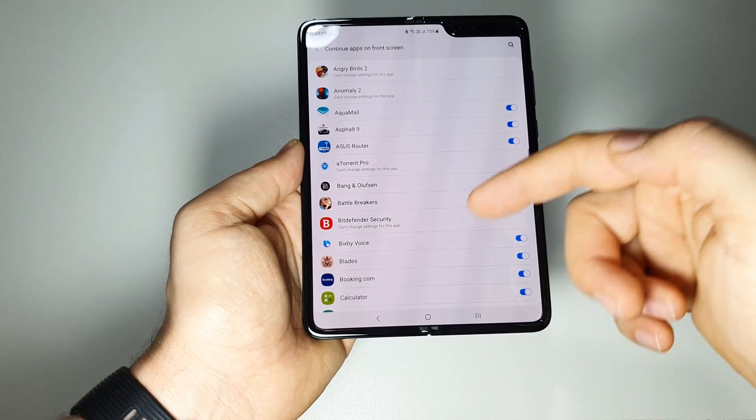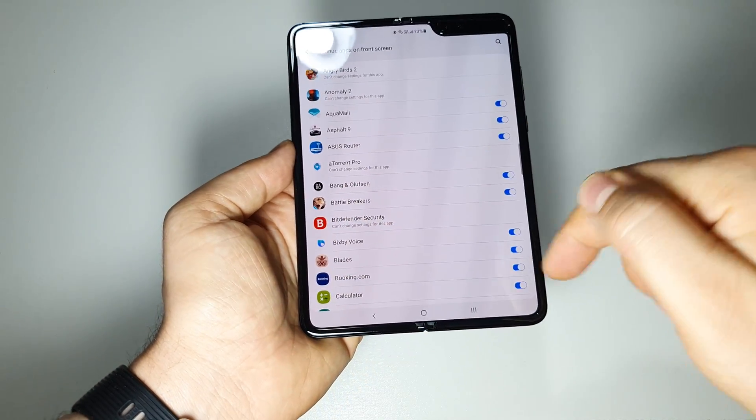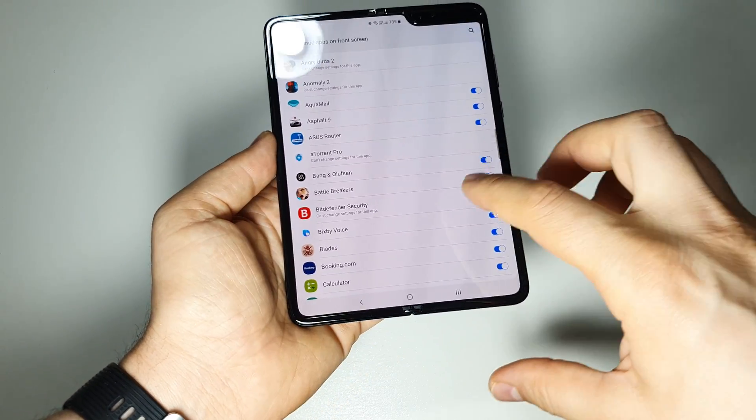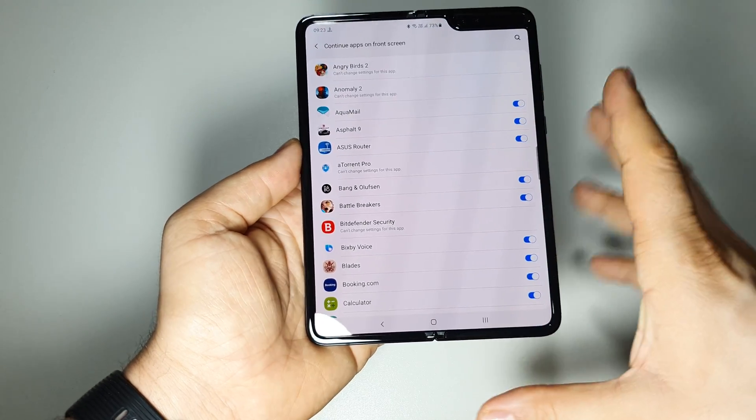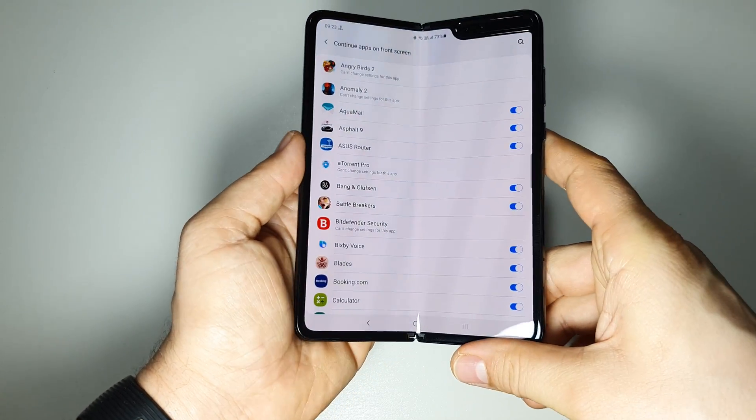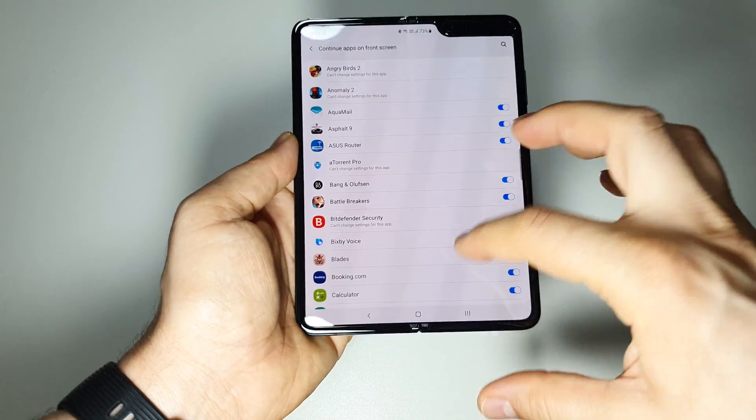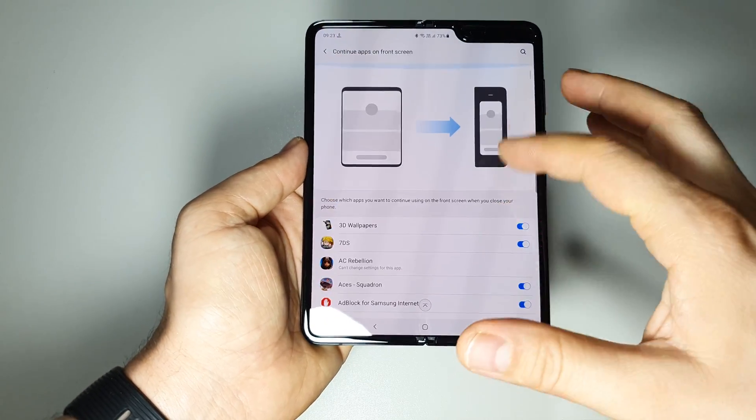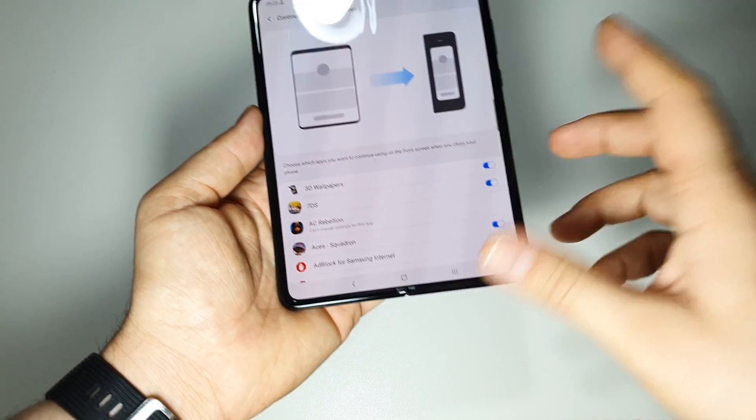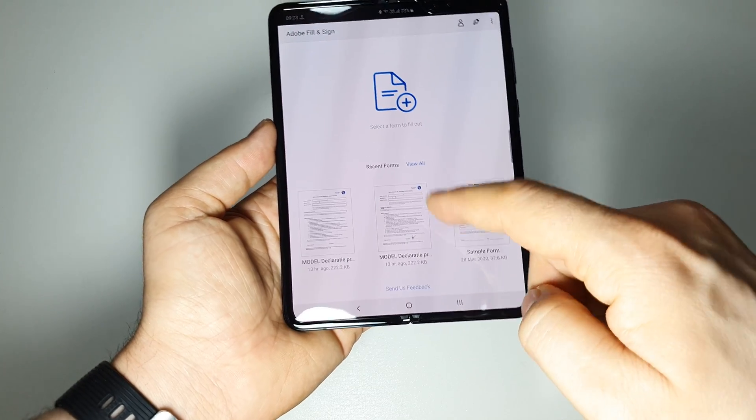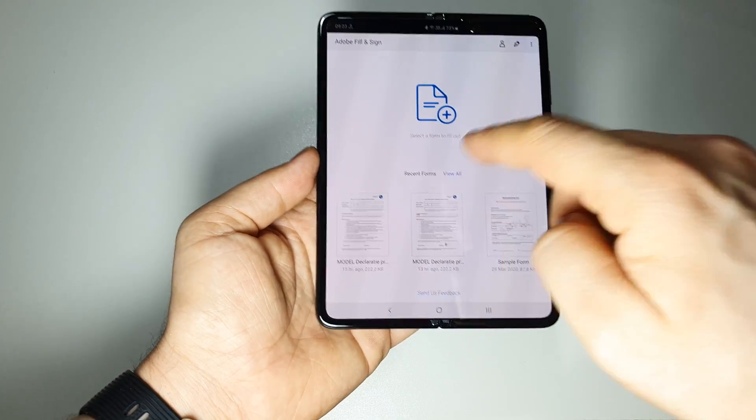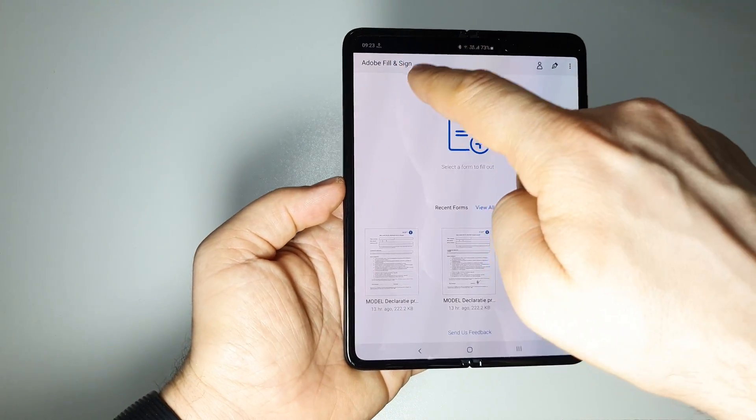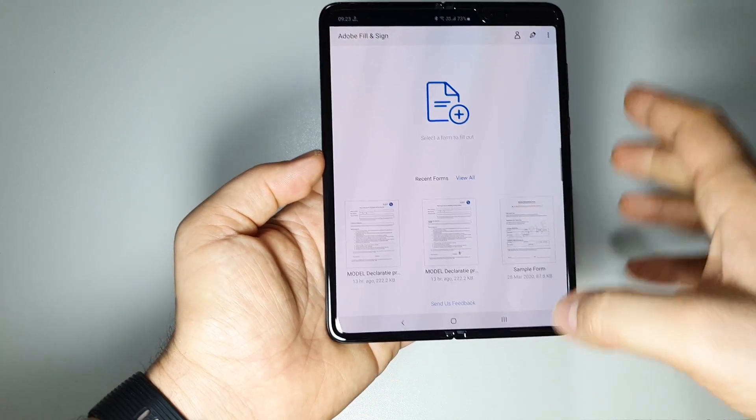Now I can continue it on my front screen. Without activating this, you aren't able to do that. So just go here in these settings and activate your apps, and after that you will be able to work with them on front screen. Now we have again the same app, Adobe Fill and Sign.